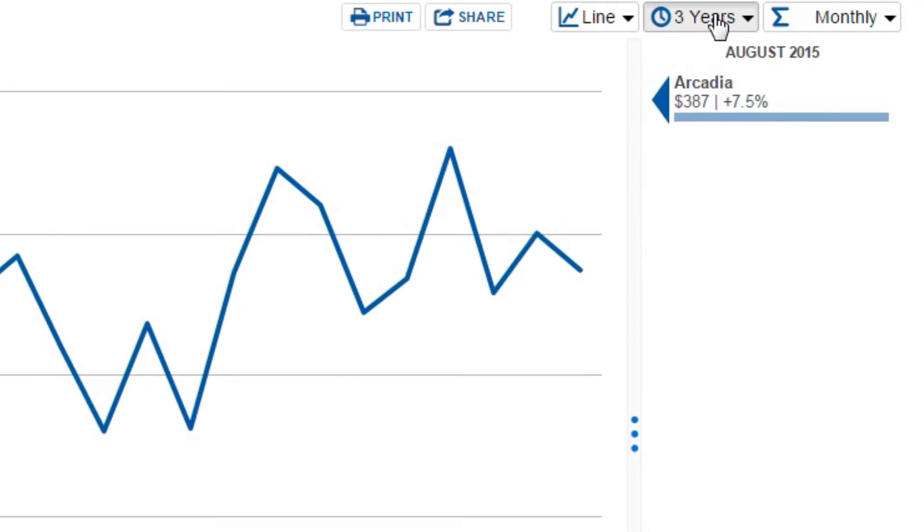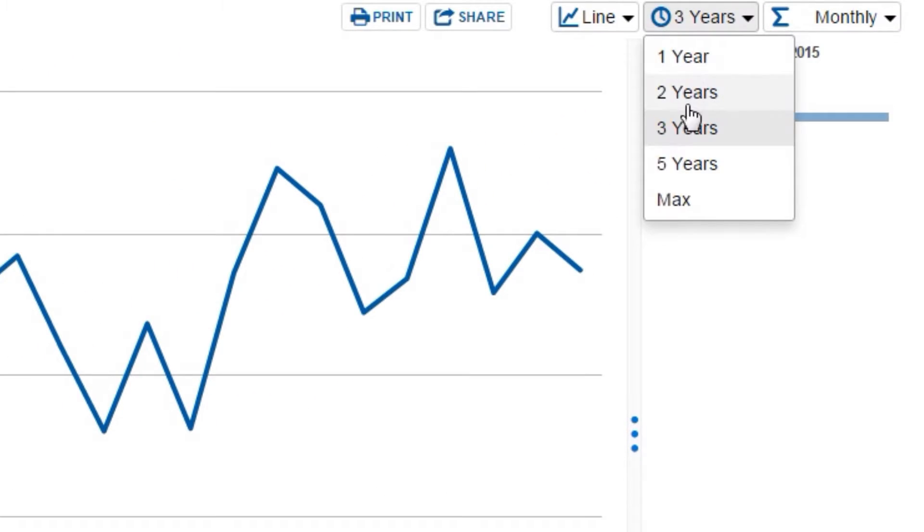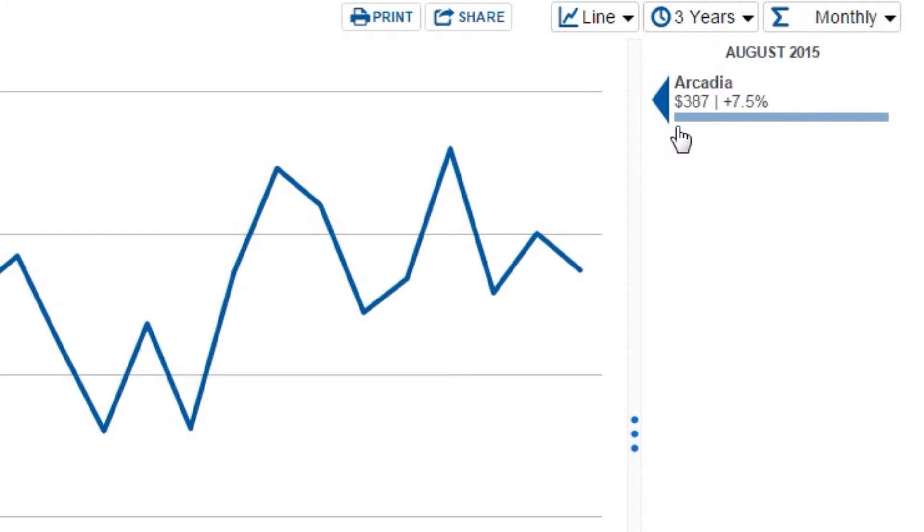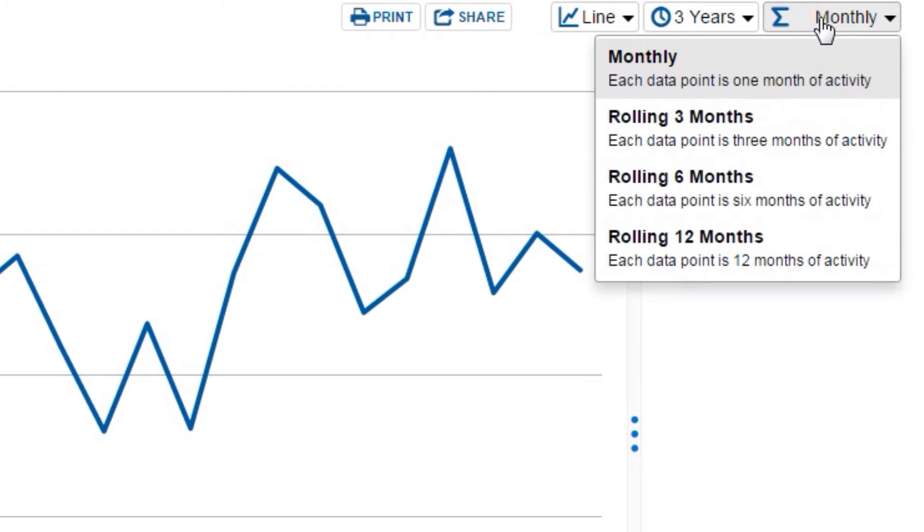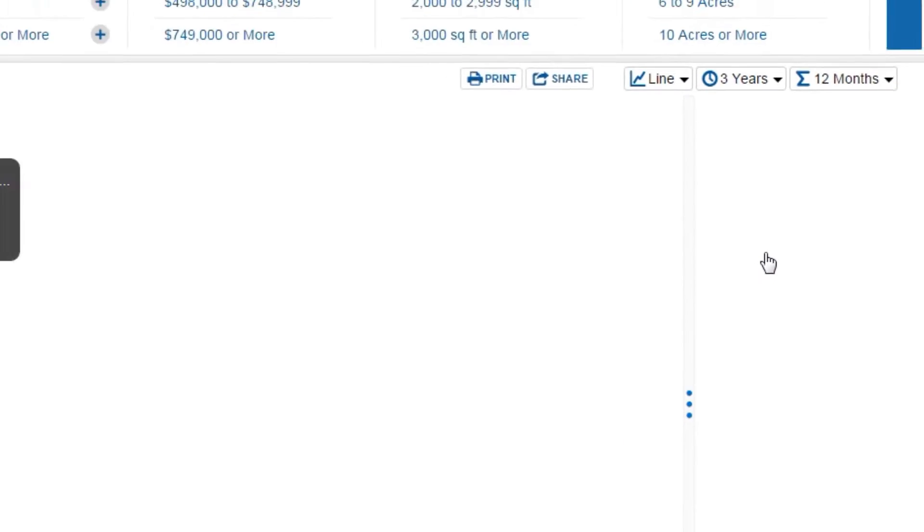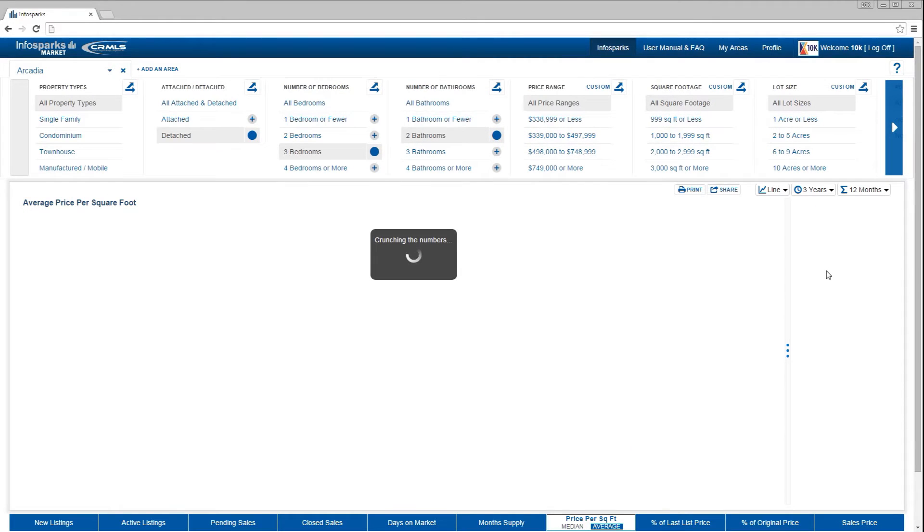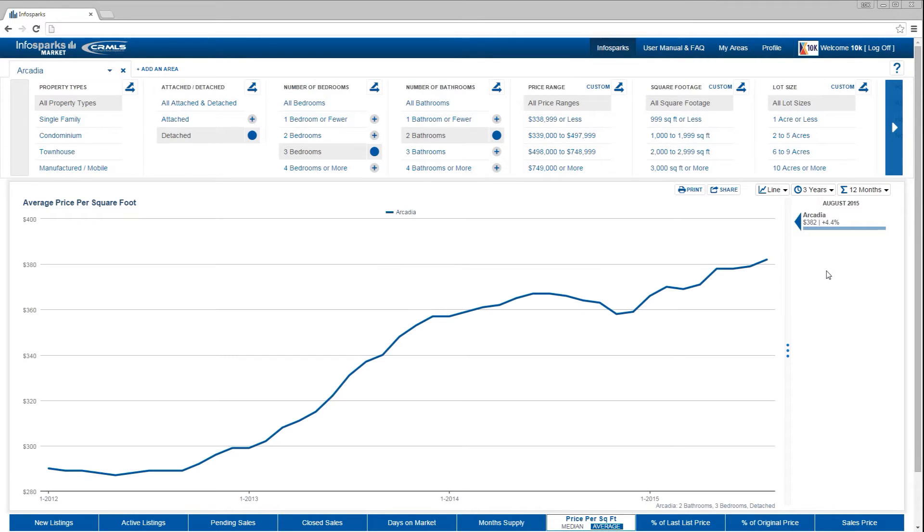let's define our time frame and time calculation, which is either monthly or 12 months of activity rolled into each data point. Depending on your version of the tool, you may have more options. The chart now shows all of the parameters we have chosen.